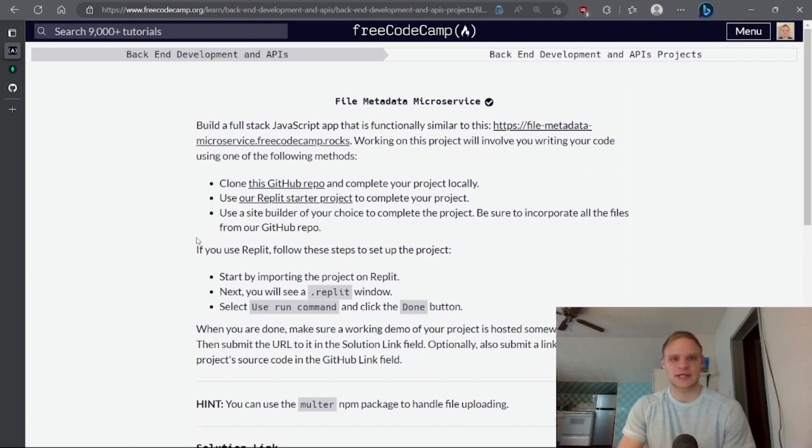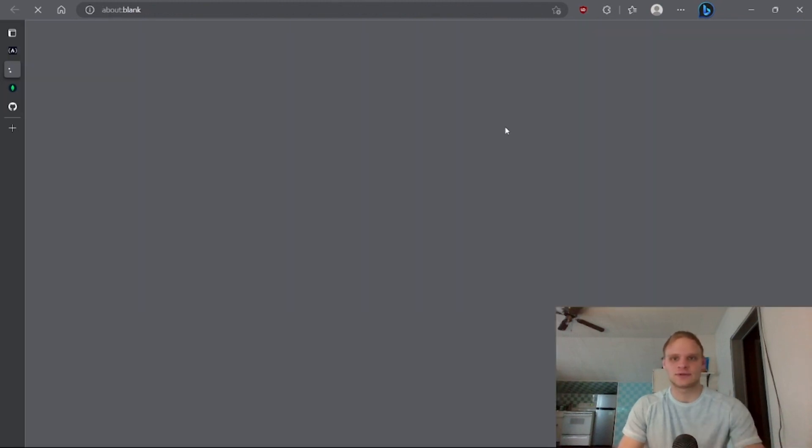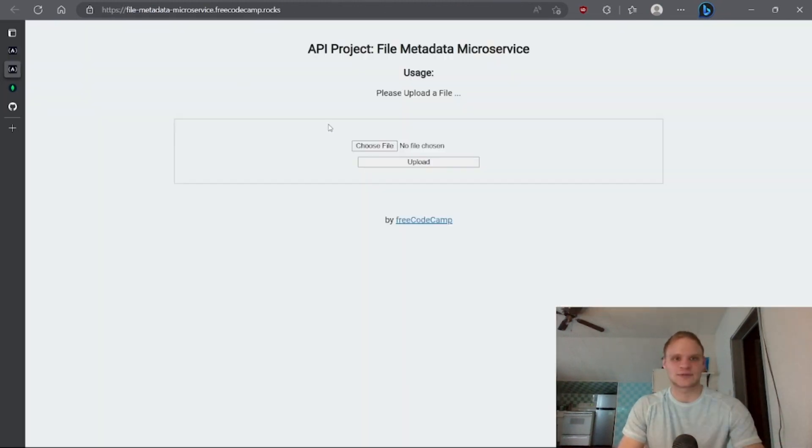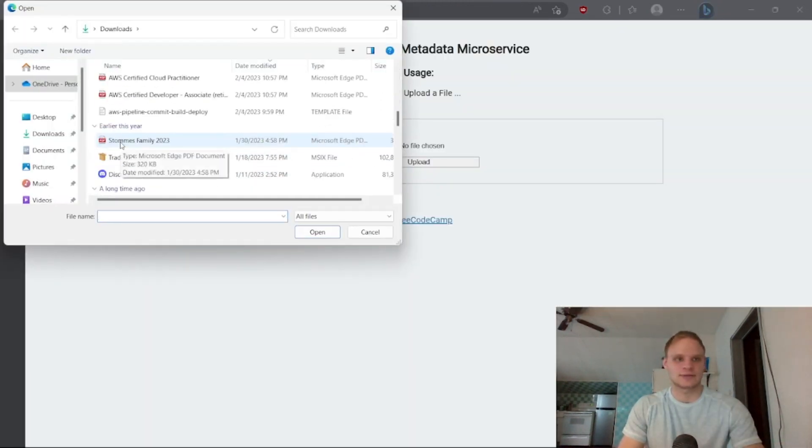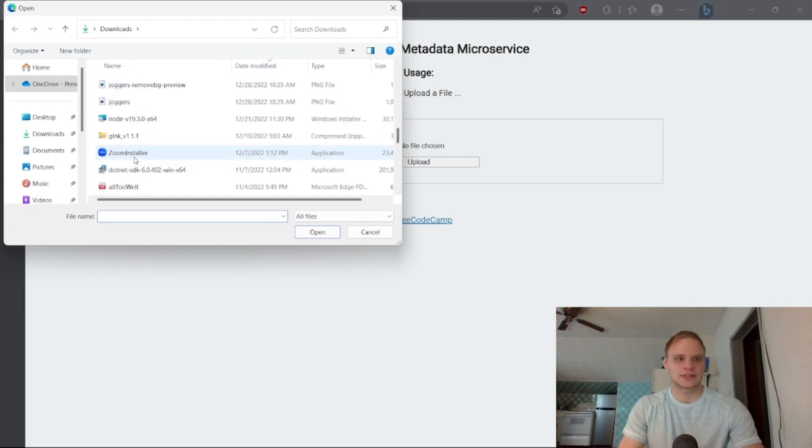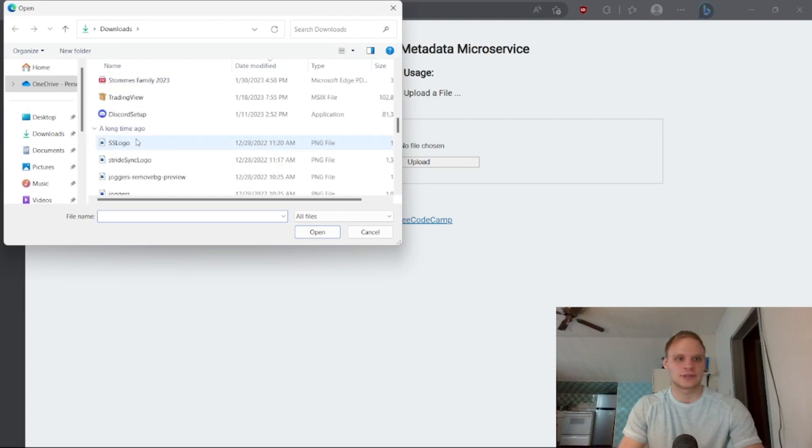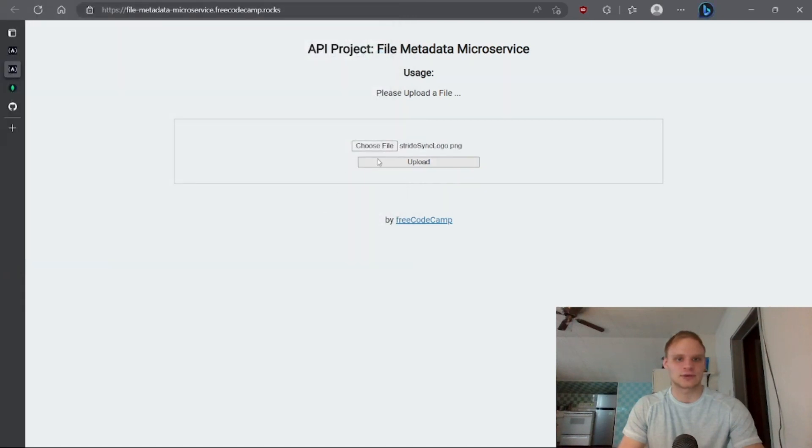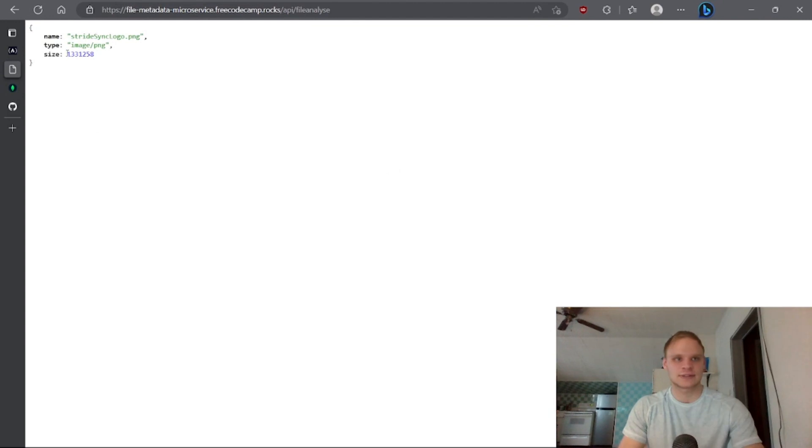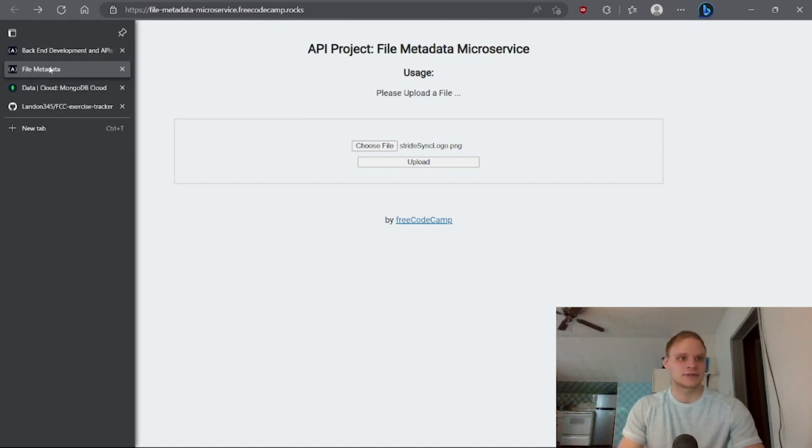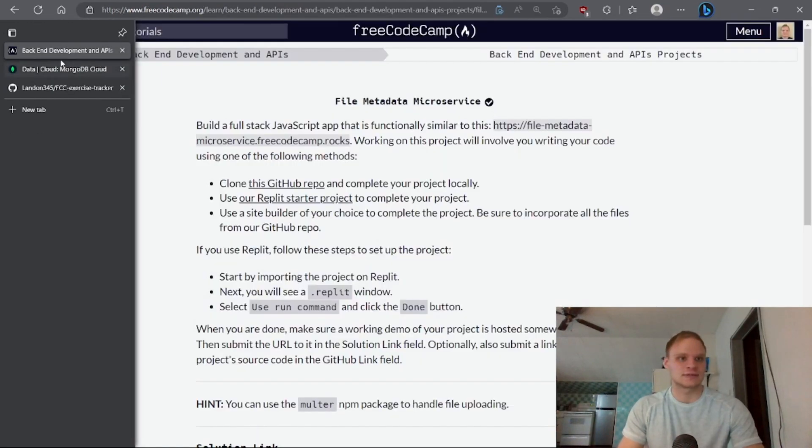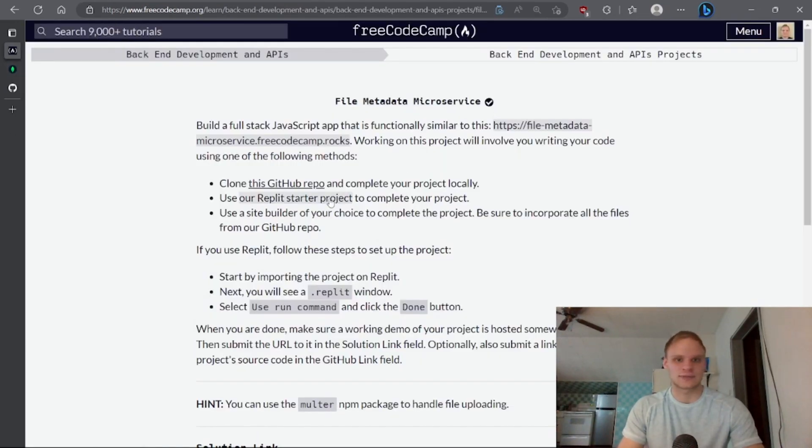And this one is actually pretty simple. All I have to do is make something similar to this. So if I choose a file, let's say I choose the StrideSync logo and upload that, then we see it's an image and it has this many bytes in it and we see the name. So it's pretty simple. We don't have to connect to a database or anything. So that is pretty awesome.